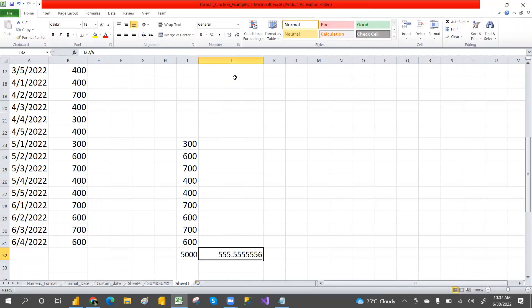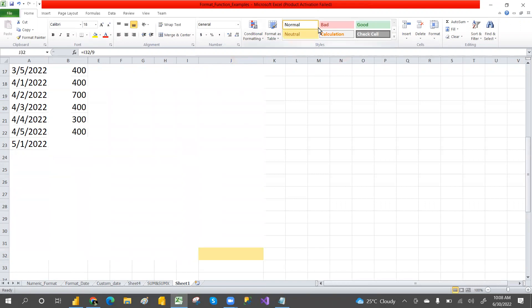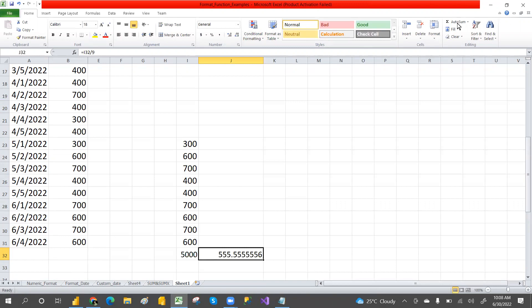That's how DATESPERIOD works. We can also make it dynamic, which we'll cover in the next video. In this video you've learned the basic behavior of DATESPERIOD. If you found this helpful, please share and subscribe to the channel. Thank you.